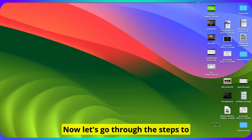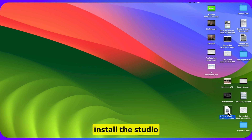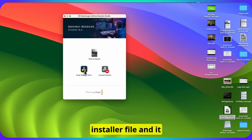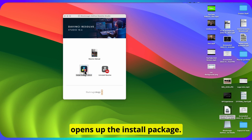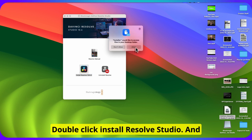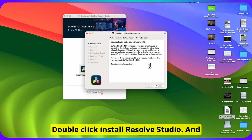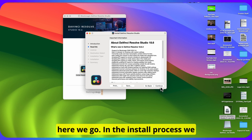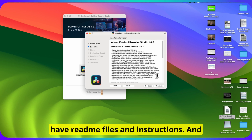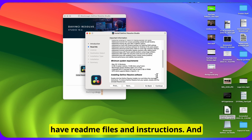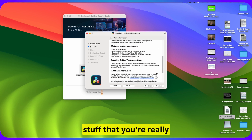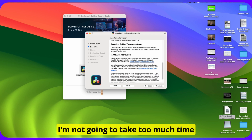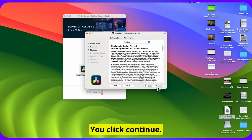Now let's go through the steps to install the studio version. I double-click on my installer file and it opens up the install package. Double-click Install Resolve Studio and here we go. In the install process, we have readme files and instructions — and of course, this is the stuff that you're really supposed to read carefully. I'm not going to take too much time going through it. Click Continue.